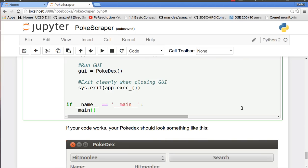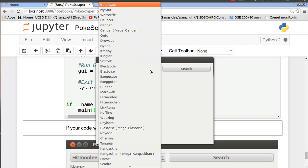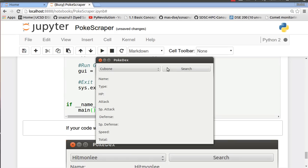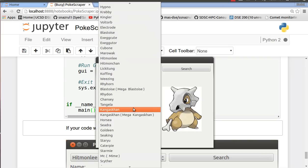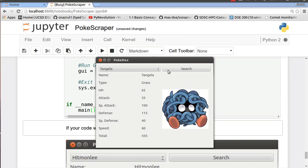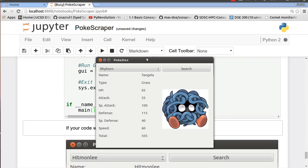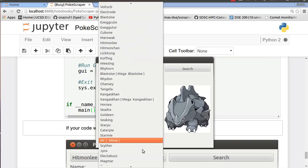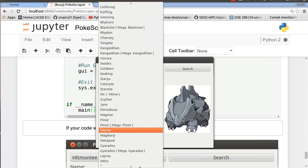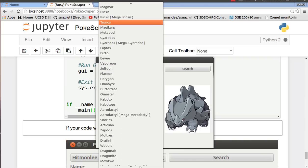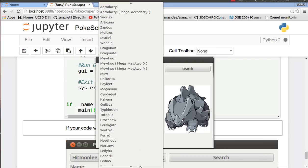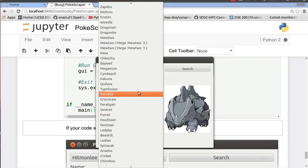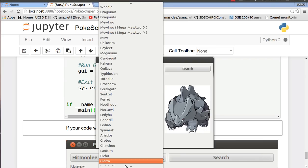So let us run the GUI. There we go. So let us just pick any random Pokemon. Cubone. Ta-da, you have Cubone, Ground, all the parameters and the picture of Cubone. Let me just pick a few other ones. Here's Tangela. Rhyhorn. Let me be a little adventurous. What do we have? Typhlosion.